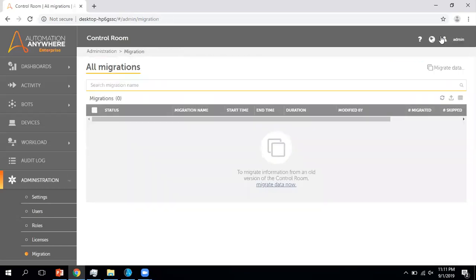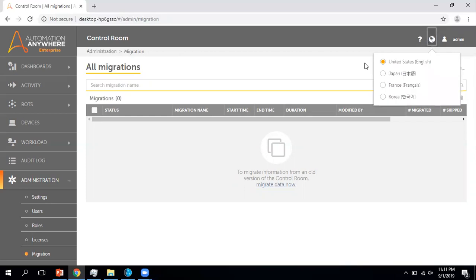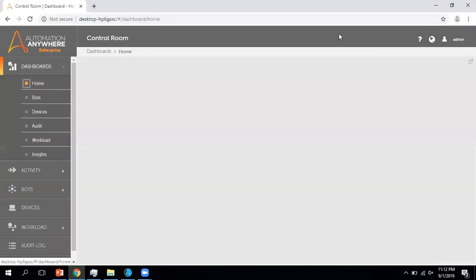Now coming to the top section. From this button, if you want to change your password or edit your profile, you can make those changes from here. Currently I am logged in with my rp.dev account. Another feature here is that you can see the number of languages supported by Automation Anywhere — if you want to use a different language other than English, you can change it from here. This is all about the control room.